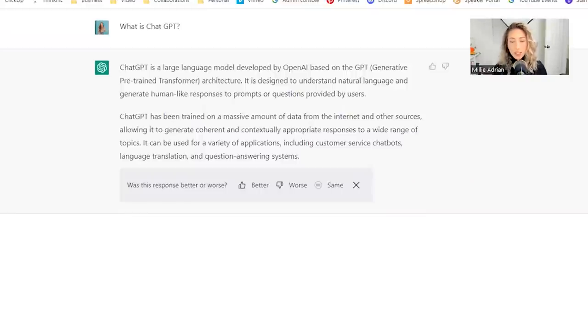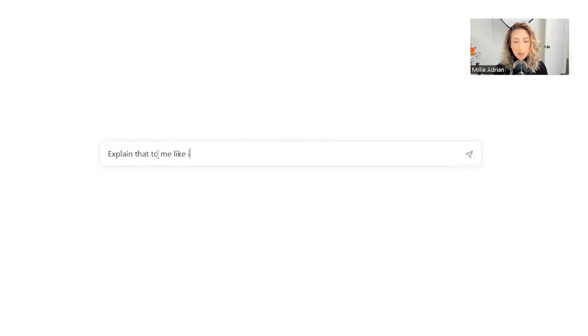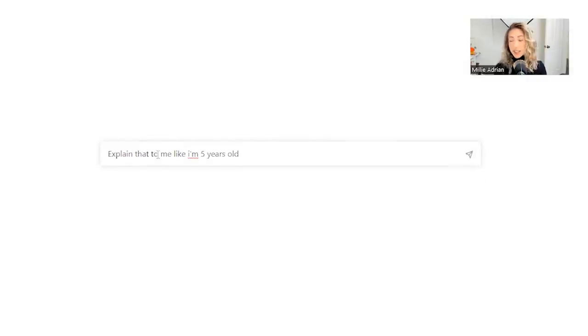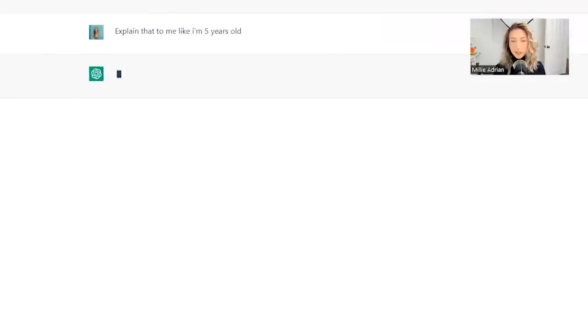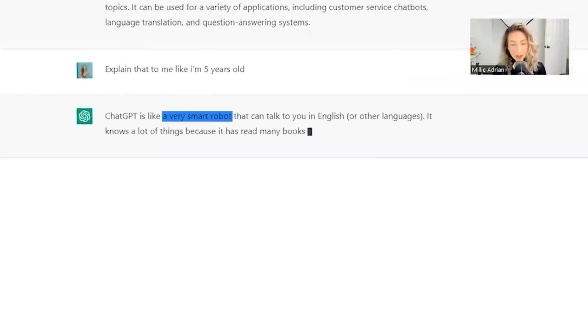So if you're still like, okay, I don't really understand what ChatGPT is, explain that to me like I'm five years old. So you could have a conversation based off of previous information. ChatGPT is like a very smart robot that can talk to you in English or other languages.